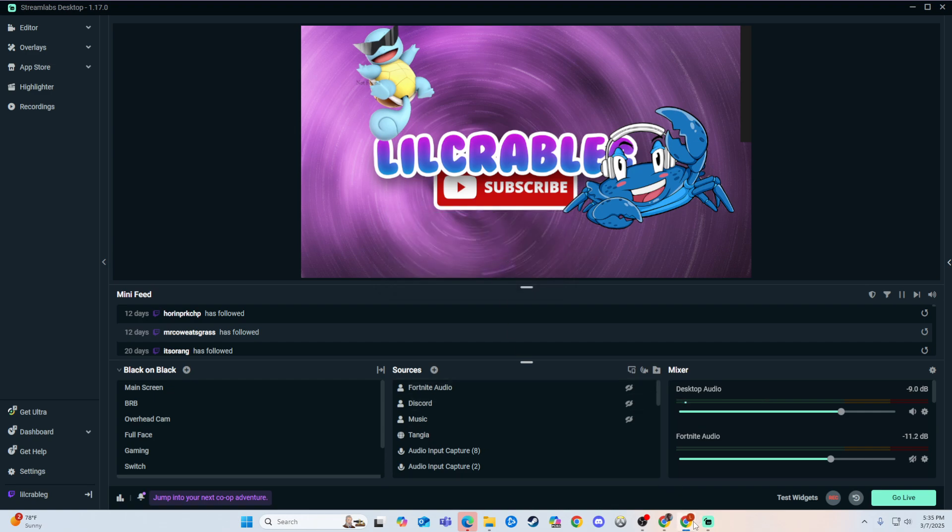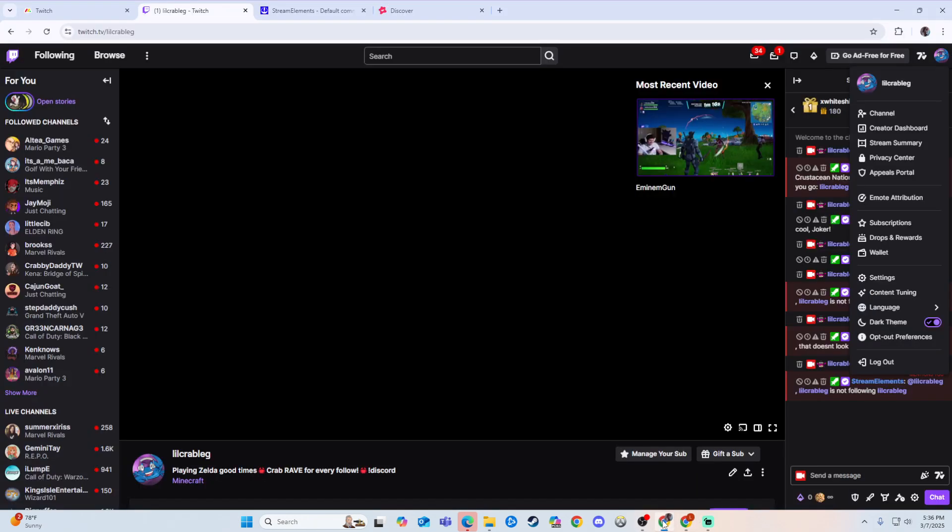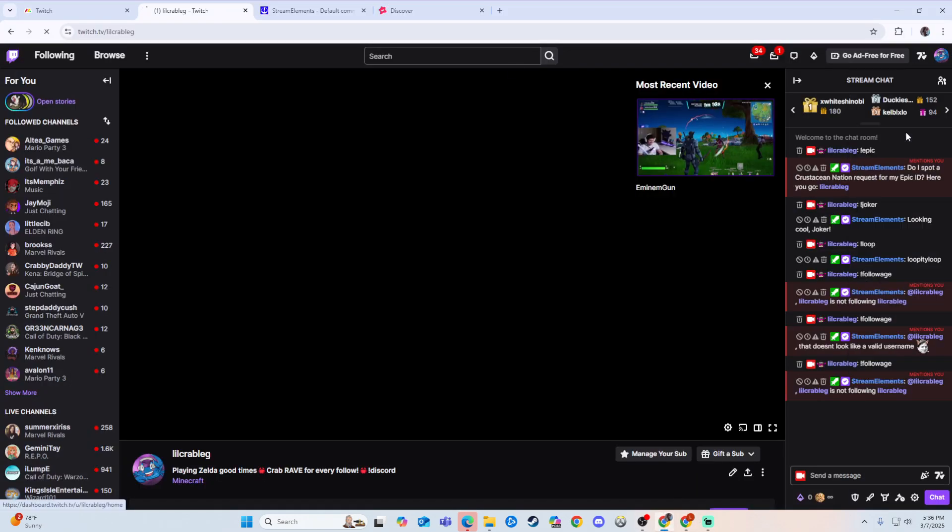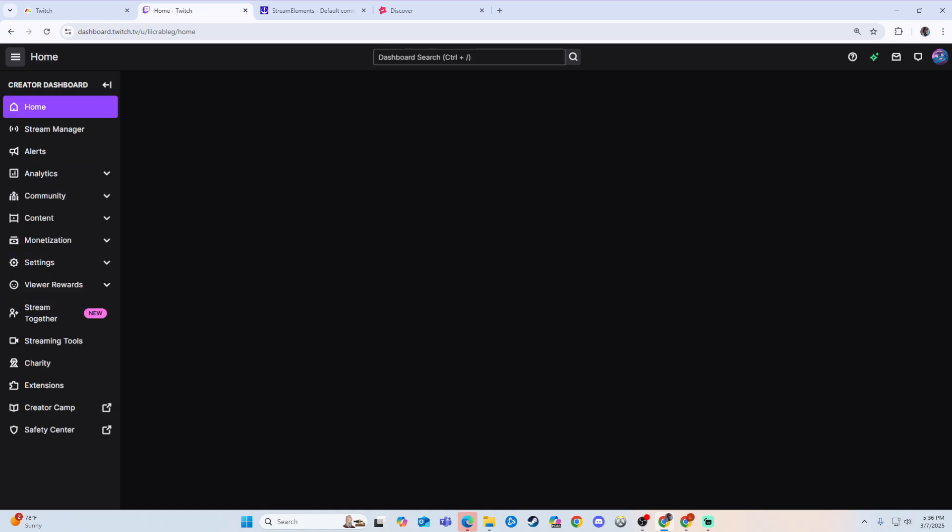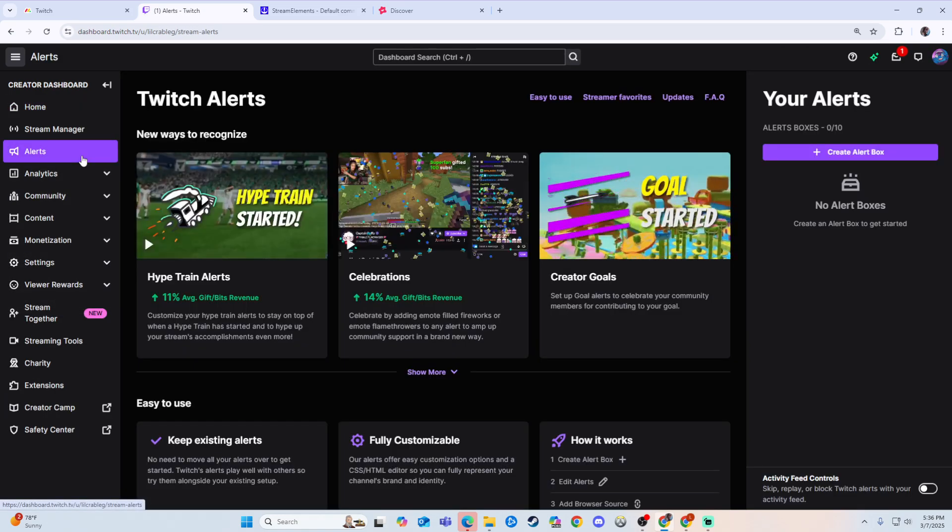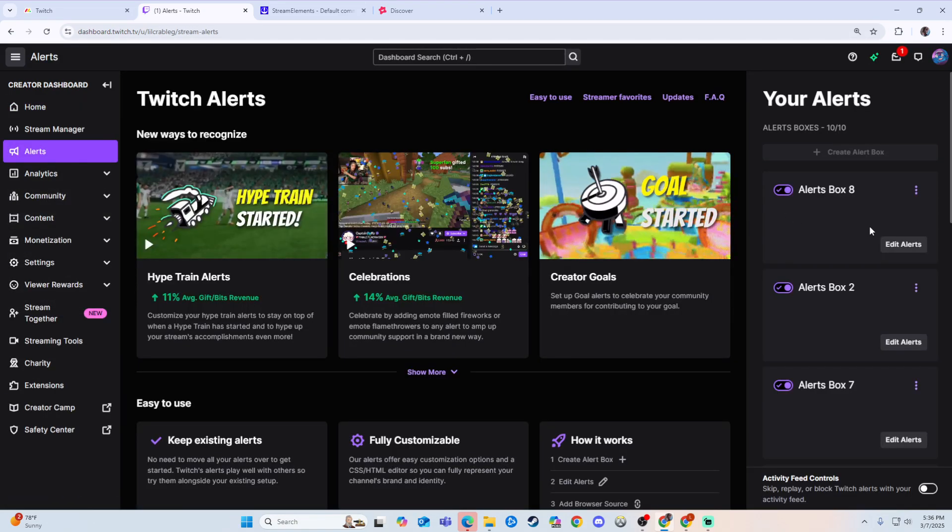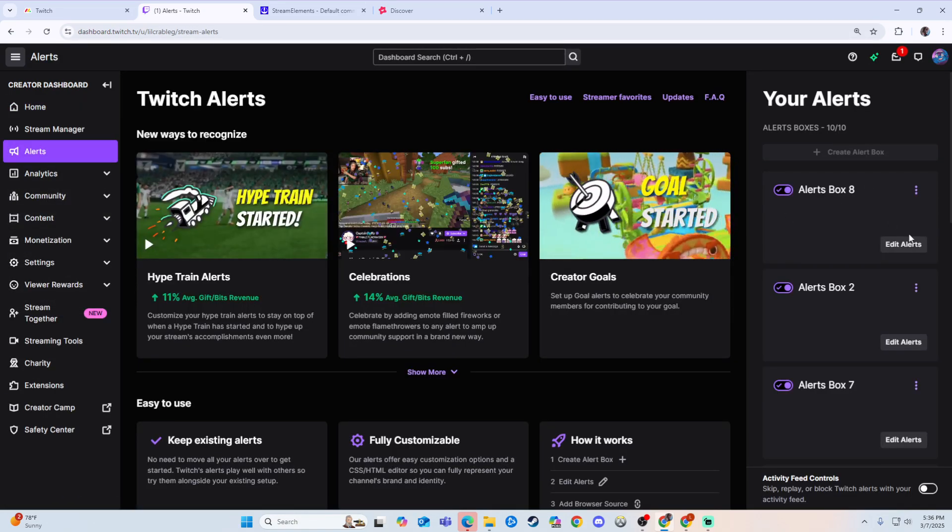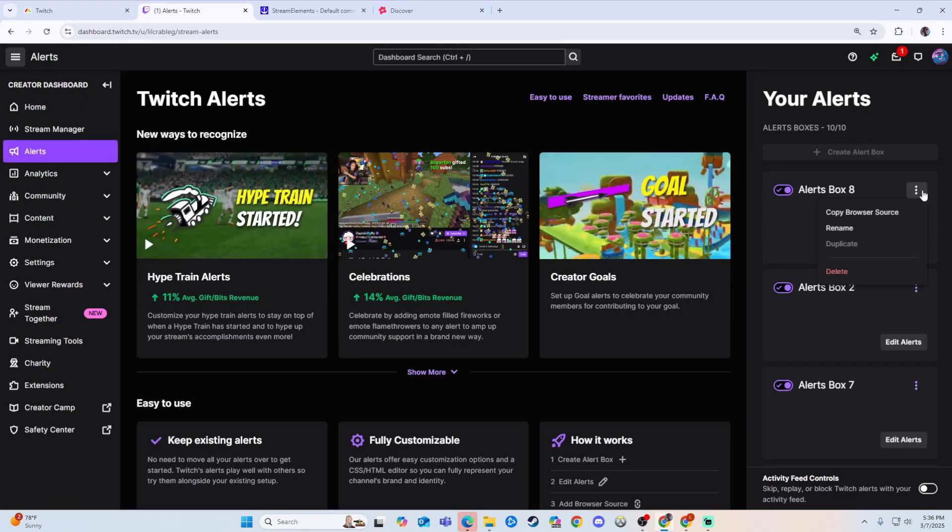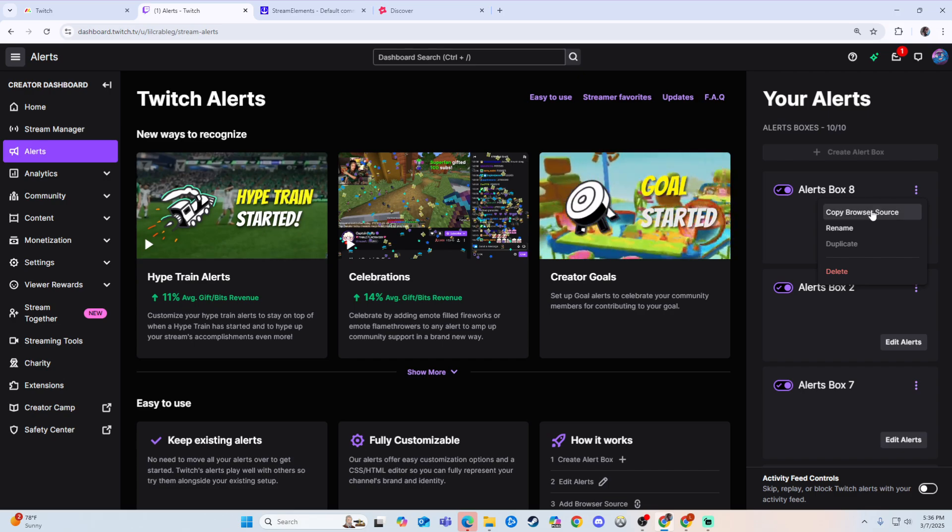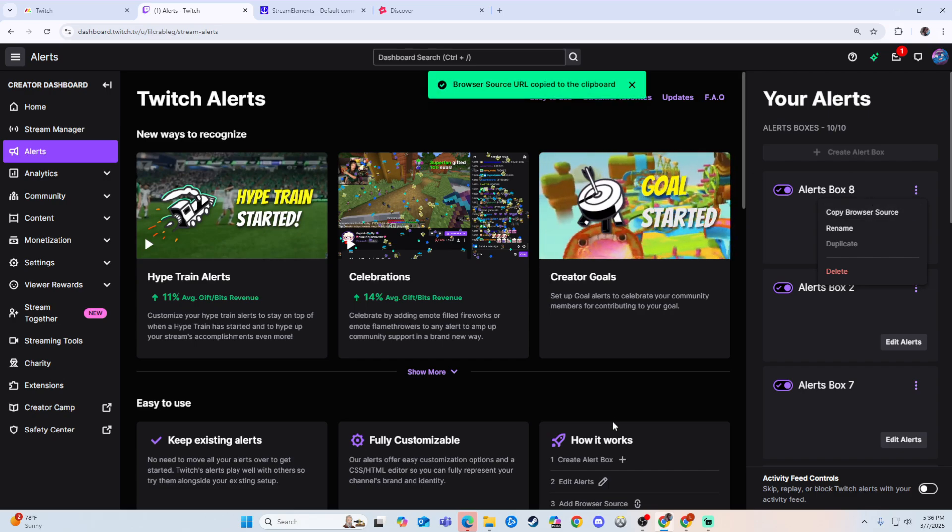That is a simple process. We're going to go to Twitch, go to My Creator Dashboard, and then go to Alerts. Once we find Alerts, let's say we want Alert Box 8. We would copy the browser source.